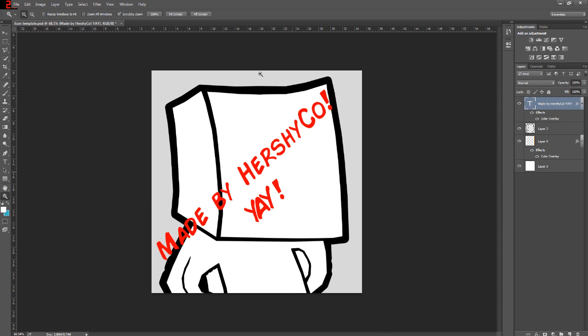There's a template link in the description. It's through AdFly, so a page will pop up — don't click anything on the page. If you look towards the top right, there'll be a little countdown, and then it says skip ad after the countdown's finished. Click skip ad and it'll take you right to the download page. You download this and open it in Photoshop. This is a Photoshop tutorial — I do not know if this works in anything else, and I doubt the template will work, so you're going to have a pretty hard time managing in any other software.